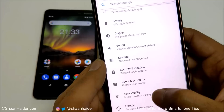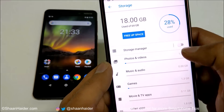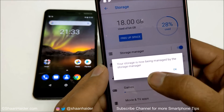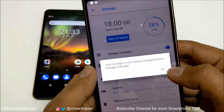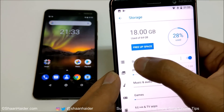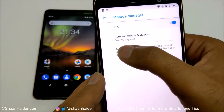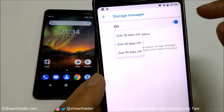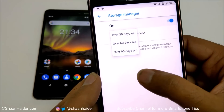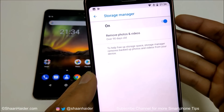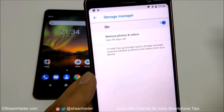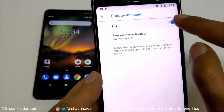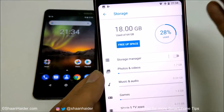In Settings under Storage, you'll find Storage Manager, which is off by default. Turn it on and it will automatically delete photos and videos older than a set number of days — you can choose 30, 60, or 90 days. Once an image or video exceeds that age it will be automatically deleted, freeing up storage. It's up to you whether you'd like to use this feature.